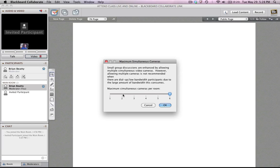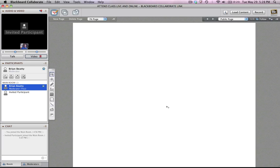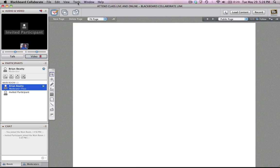Now in my case, I only have two participants, so I'm going to just put two. It still is up to those other participants to choose to share their camera or not. So just because you're allowing up to six participants doesn't mean you're going to get six little video thumbnails, as you might see here on the screen, unless they actually share their cameras.